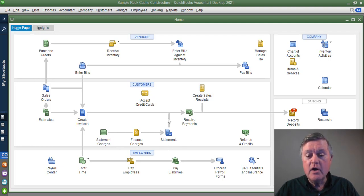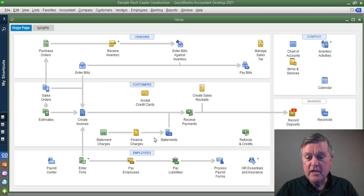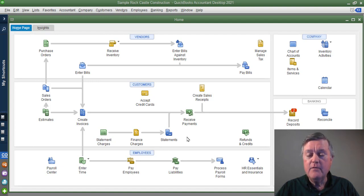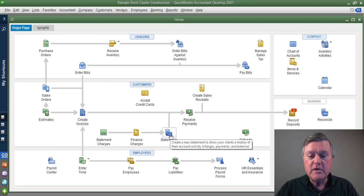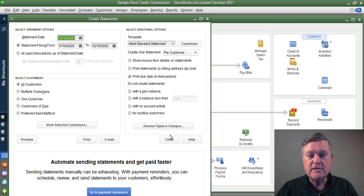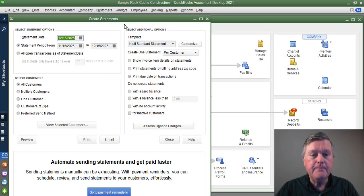The kind of statements that we're talking about are here. These are customer reminder statements in QuickBooks. If we wanted to create those for our customers, I would just click on this icon.